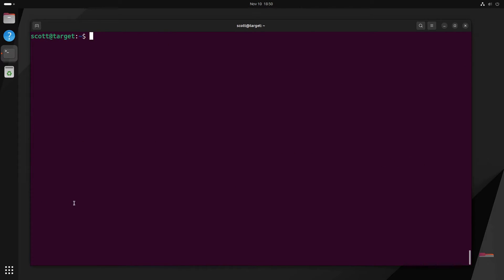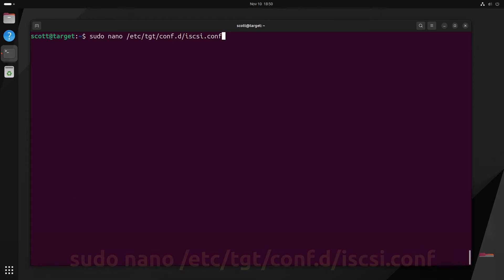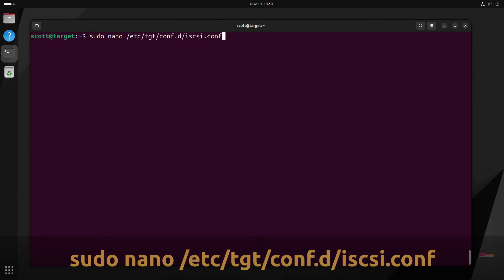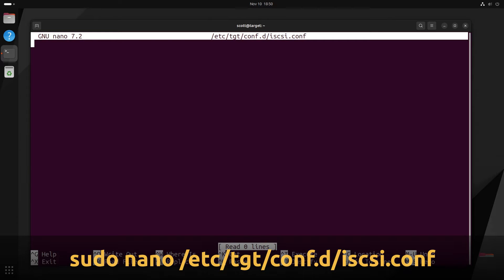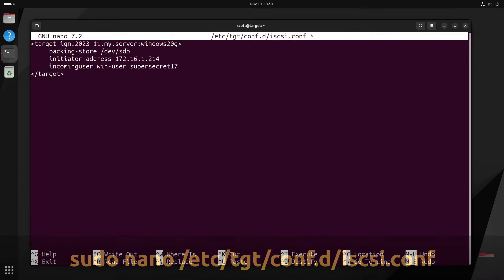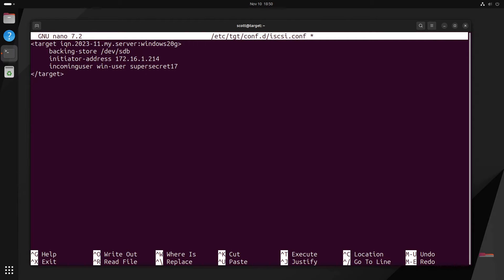Next, we configure our iSCSI target for our Windows client to connect to by editing the file iSCSI.conf. And we're going to go ahead and paste that target in here.